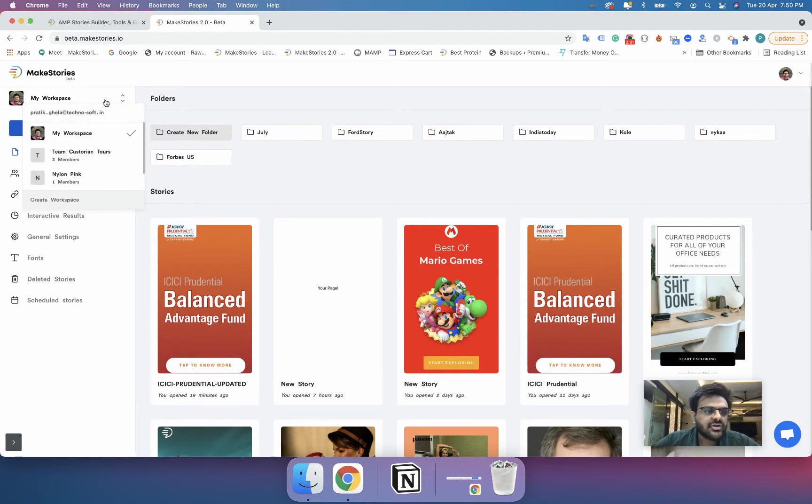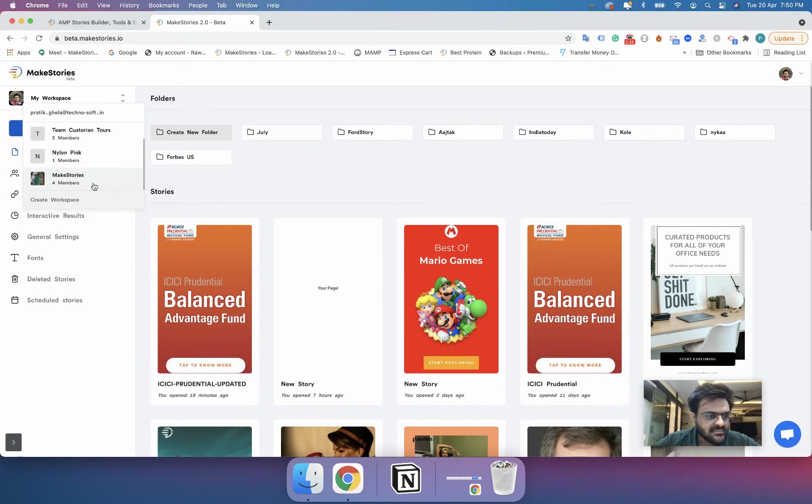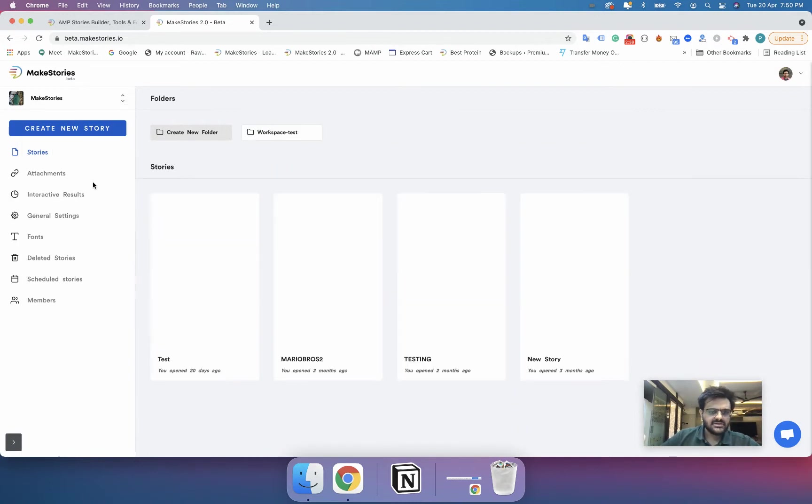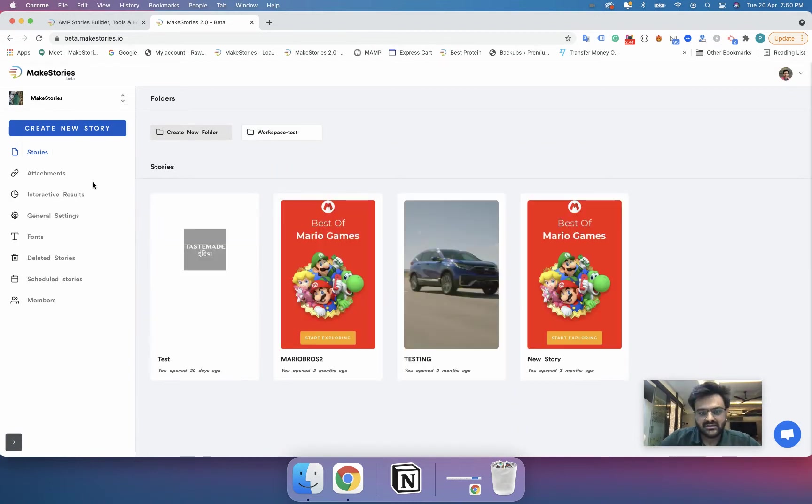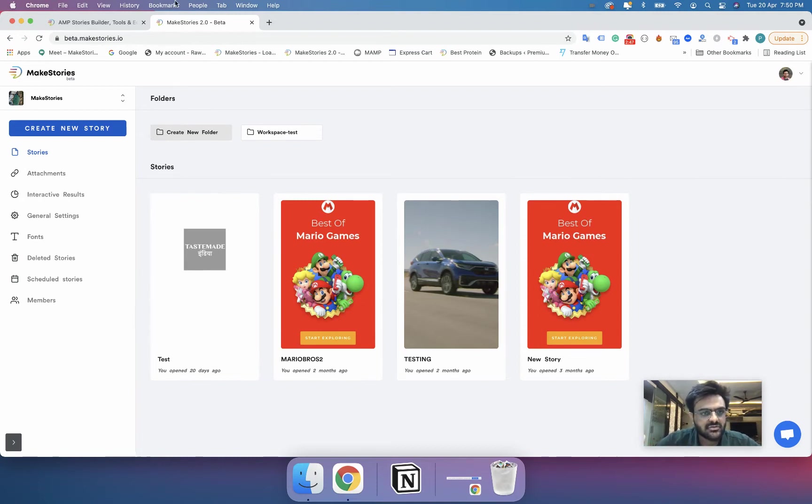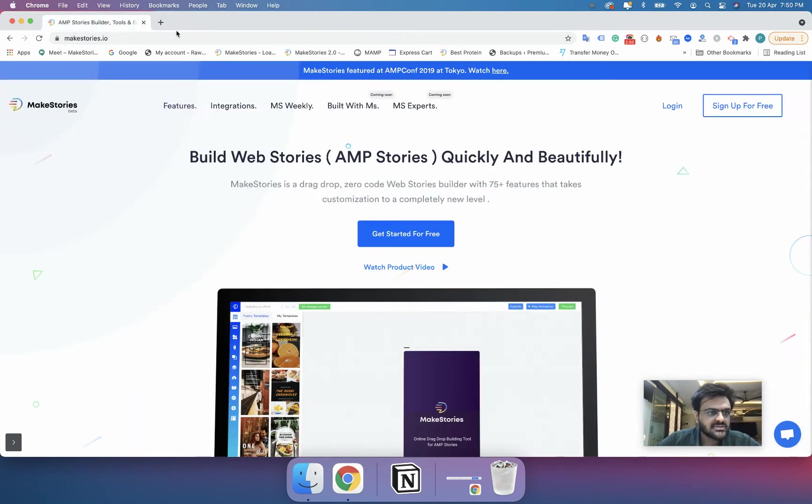Now you can see that in the top left corner I can switch between multiple workspaces. So let's say I have another workspace specifically for MakeStories. I will click on MakeStories and the entire thing will change. Now MakeStories will specifically remember the last workspace that you were in.